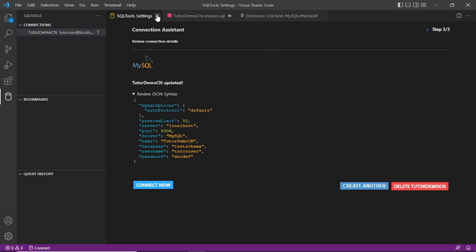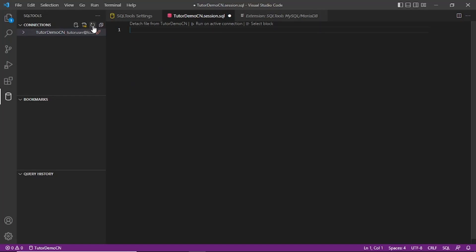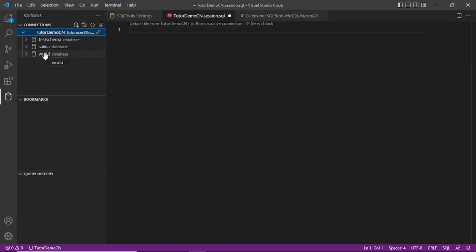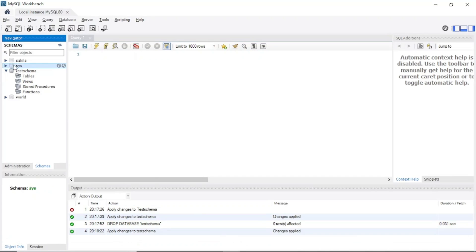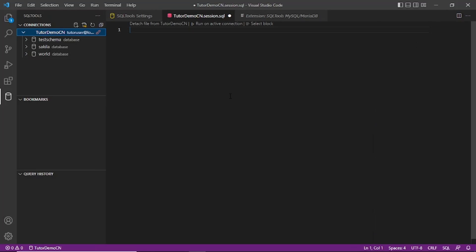Go back and refresh. We should see all the databases available here: test_schema, sakila, and world. These are the databases available. It is not showing the system database 'sys', which you don't need. Only the user databases are showing, which are the ones we are interested in.